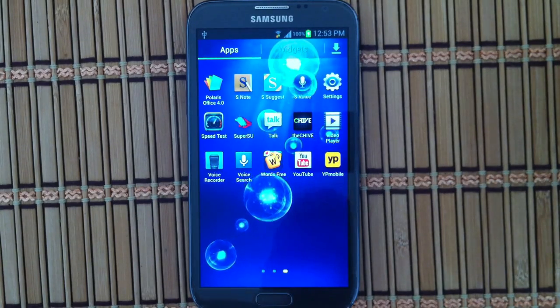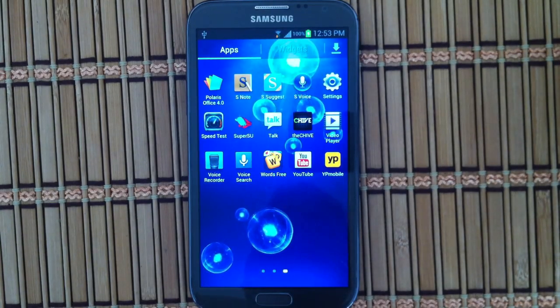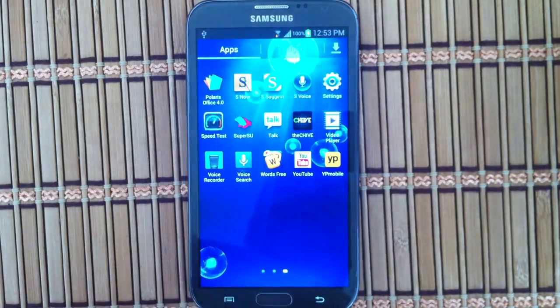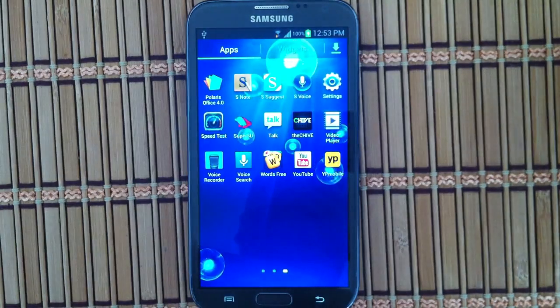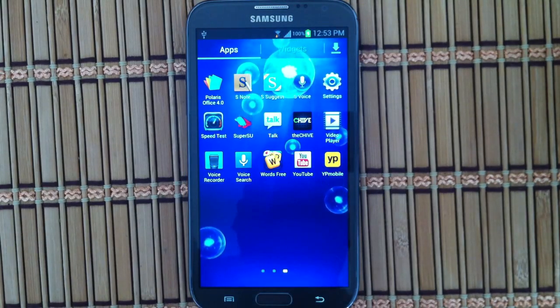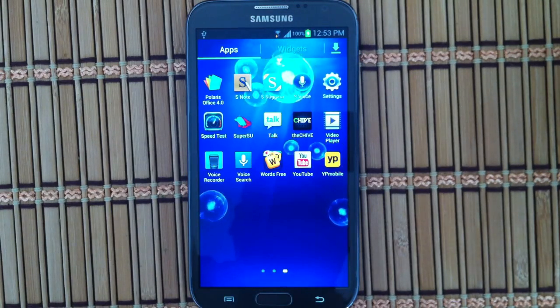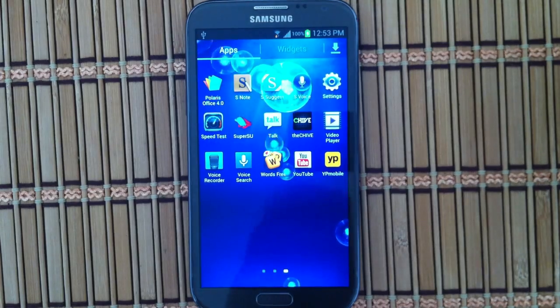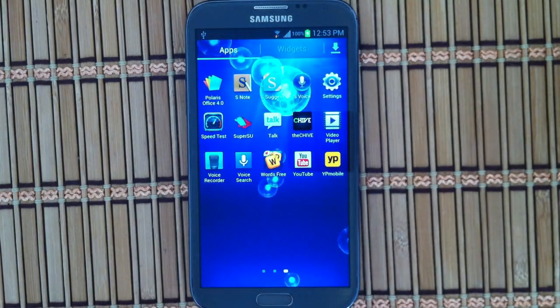So rooted Samsung Galaxy Note 2, AT&T version.